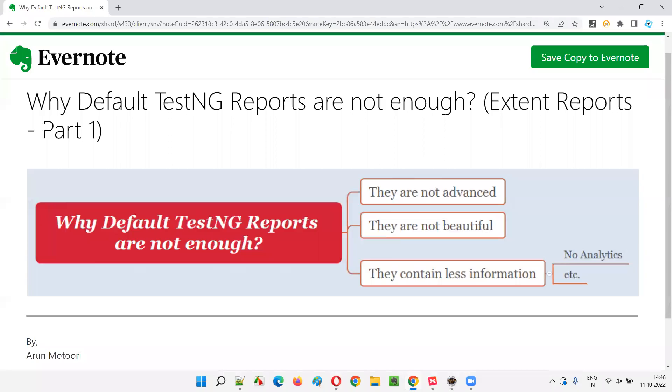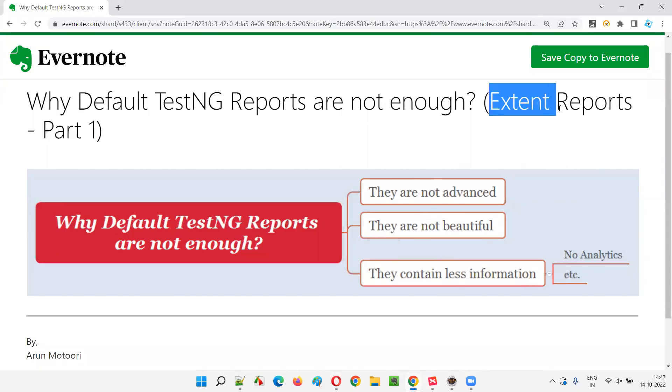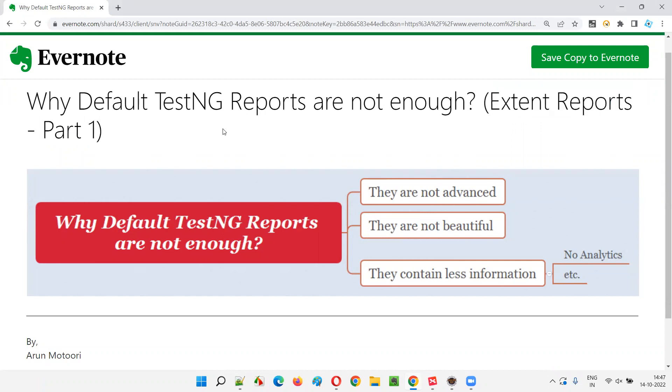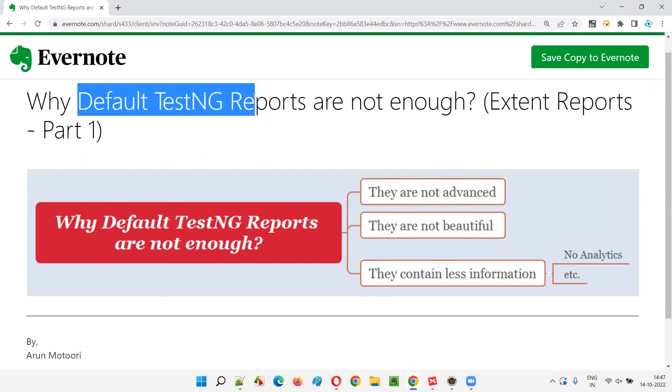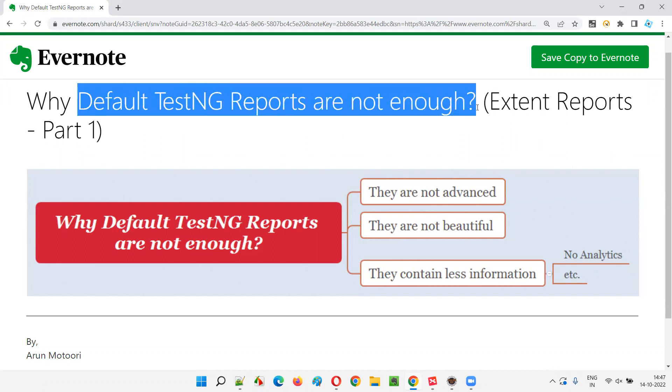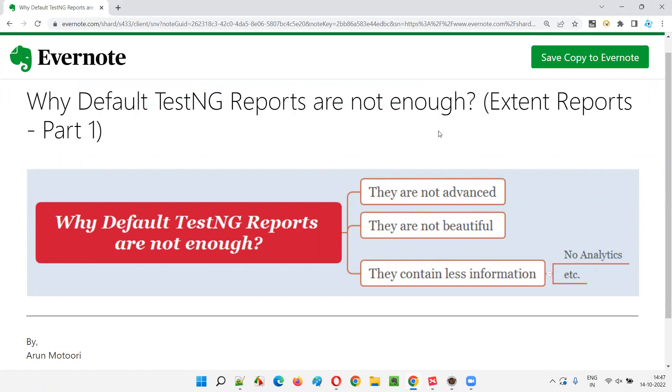Hello all, welcome to part one of Extend Reports. In this session, I am going to explain why default TestNG generated reports are not enough or not used in real time. So let's get started.